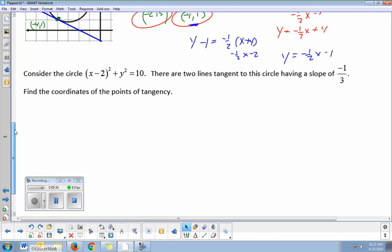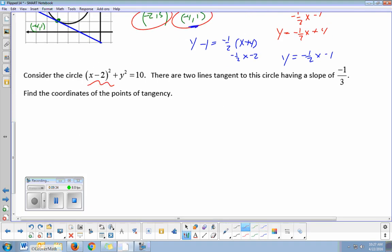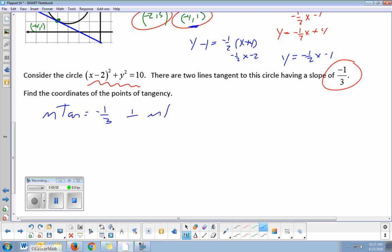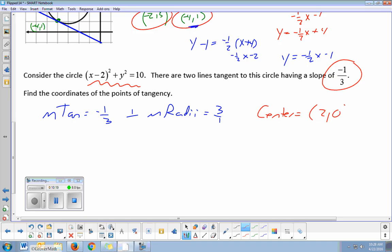One more quick example — this time, no picture. Consider this circle equation. The two lines tangent to the circle have slopes of negative one over three. Find the coordinates of the points of tangency. We're given the slope of the tangent is negative one over three, so the slope of the radii is positive three over one. From the equation, the center is at (two, zero).